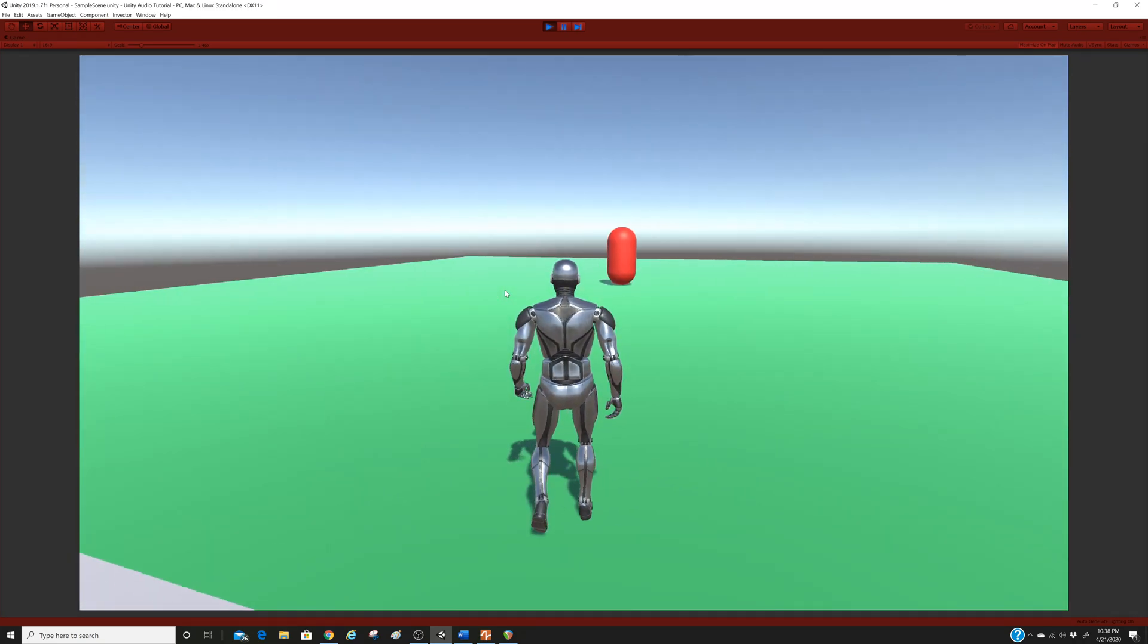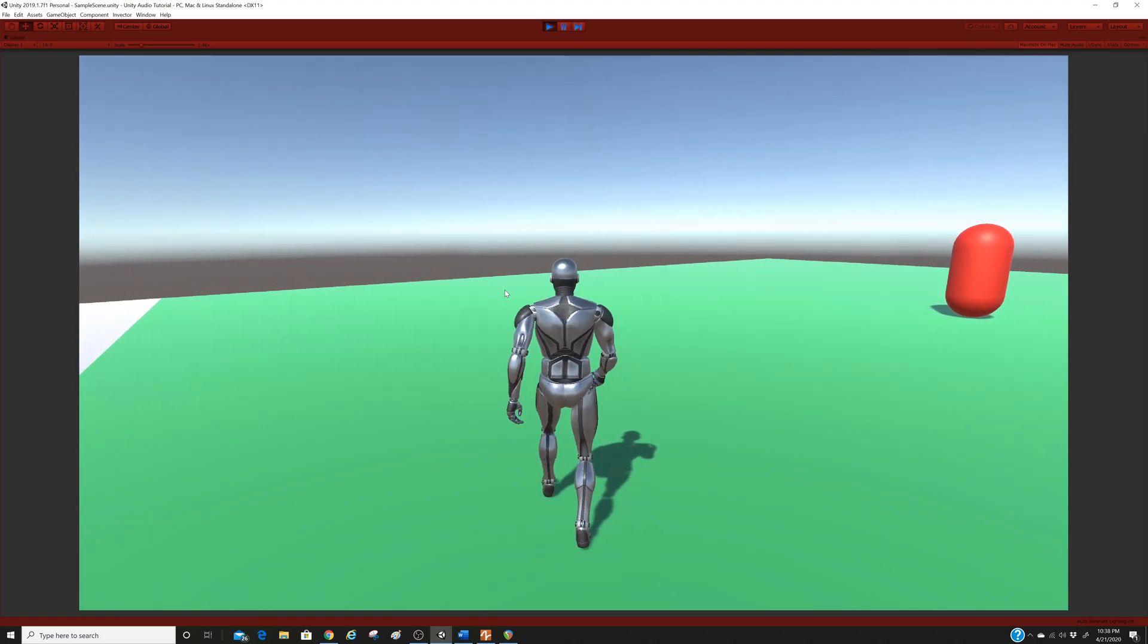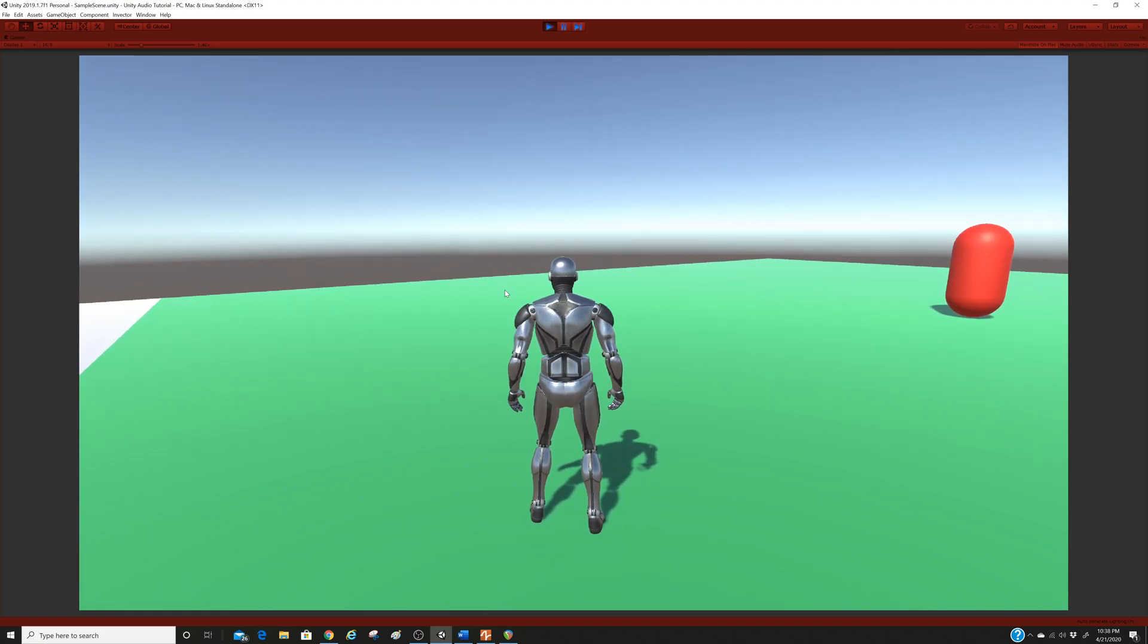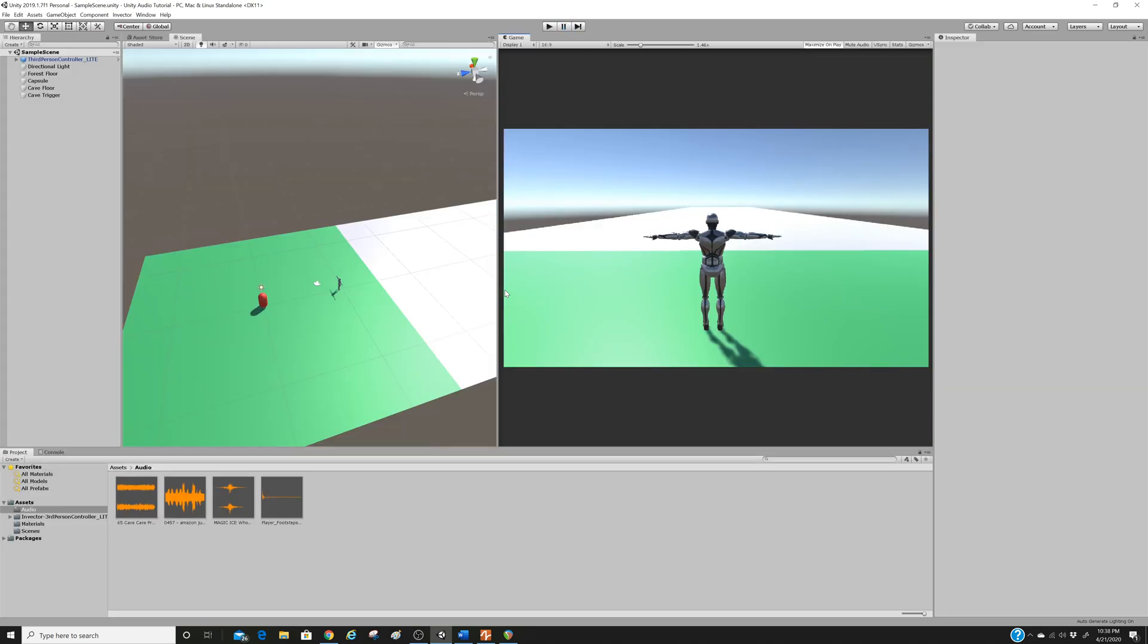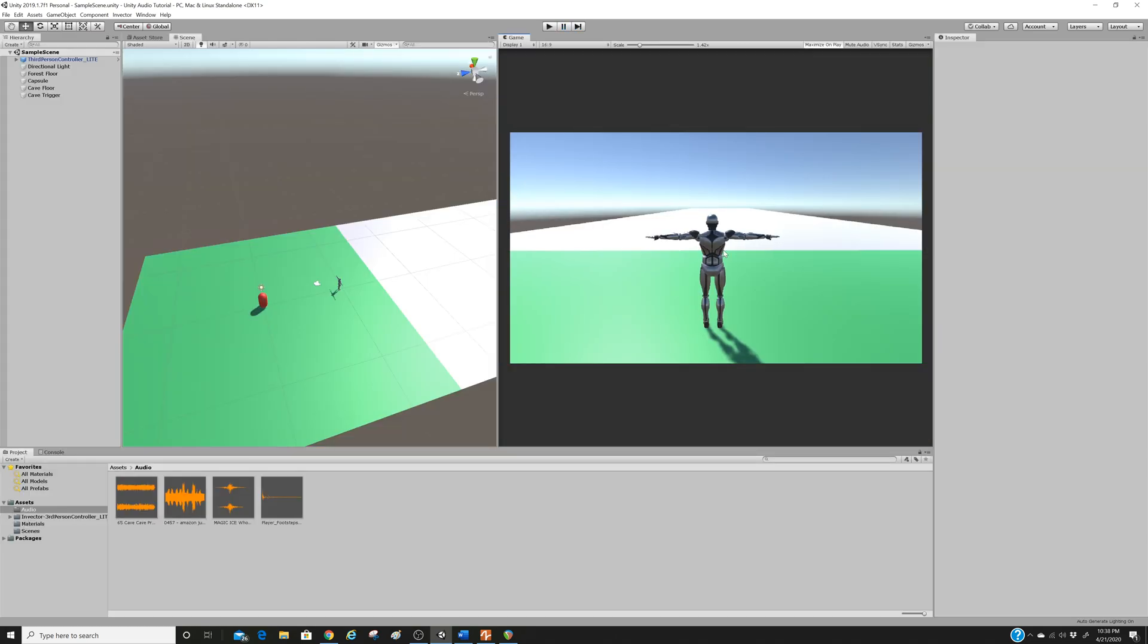So we'll go ahead and tidy those up in a future episode, but today I'm going to show you how to attach a footstep sound to our character so that when he walks, he makes a footstep noise.